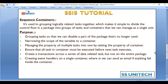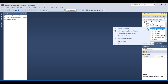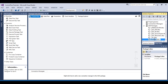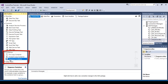The first scenario is grouping tasks so that we can disable a part of the package that is no longer used. To demonstrate this, let's go to SSDT and add a new package, renaming it 'Sequence Container'. Inside the toolbox we have three containers — For Loop container, For Each Loop container, and Sequence container — and we can drag and drop the Sequence container onto the design surface.